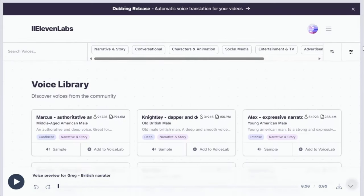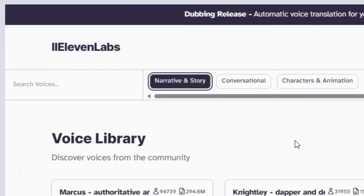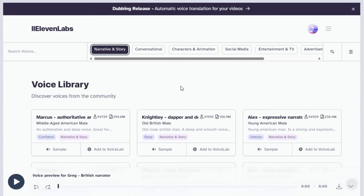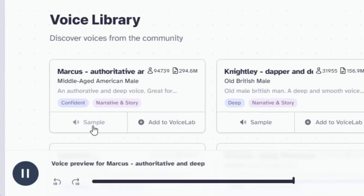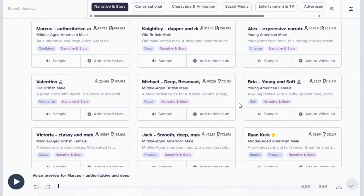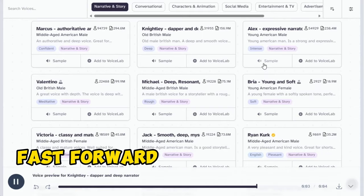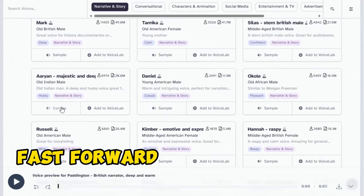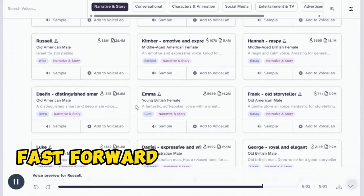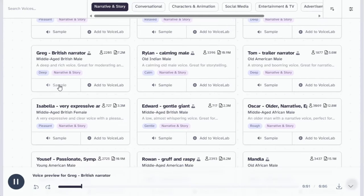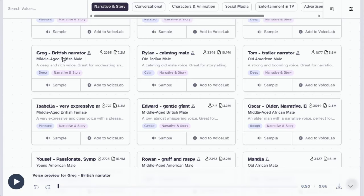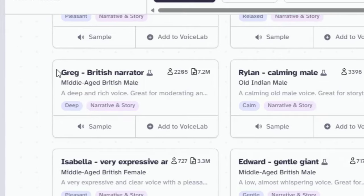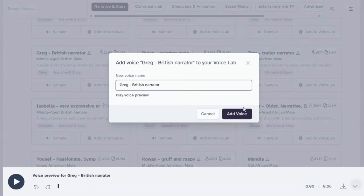You will find various types of voices created by the 11 labs community and the respective categories. Since our video focuses on storytelling, we will select a voice from the narrative and story category. If you'd like to hear how the voice sounds, simply click sample. Let us always meet each other with smile, for the smile is the beginning of love. Let's find the most suitable voice for our niche.